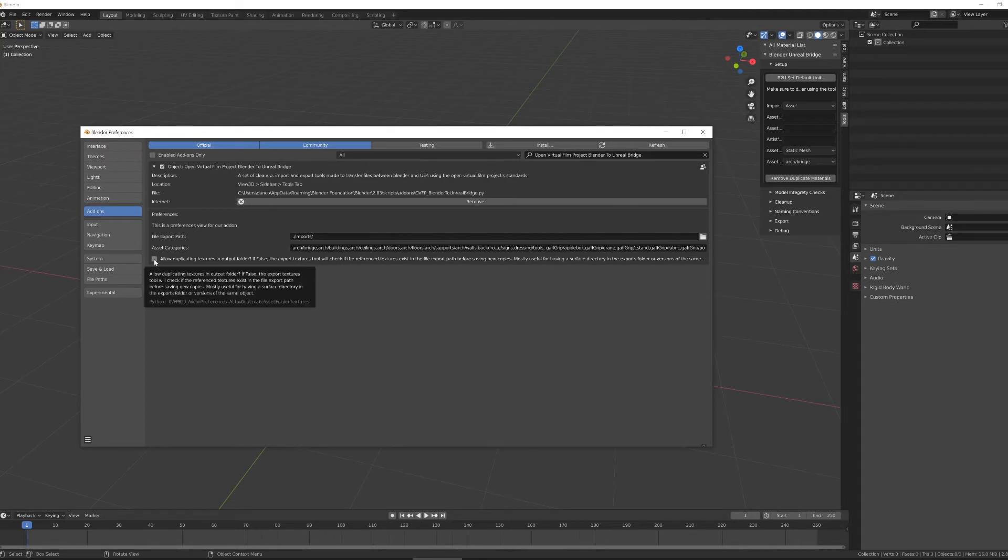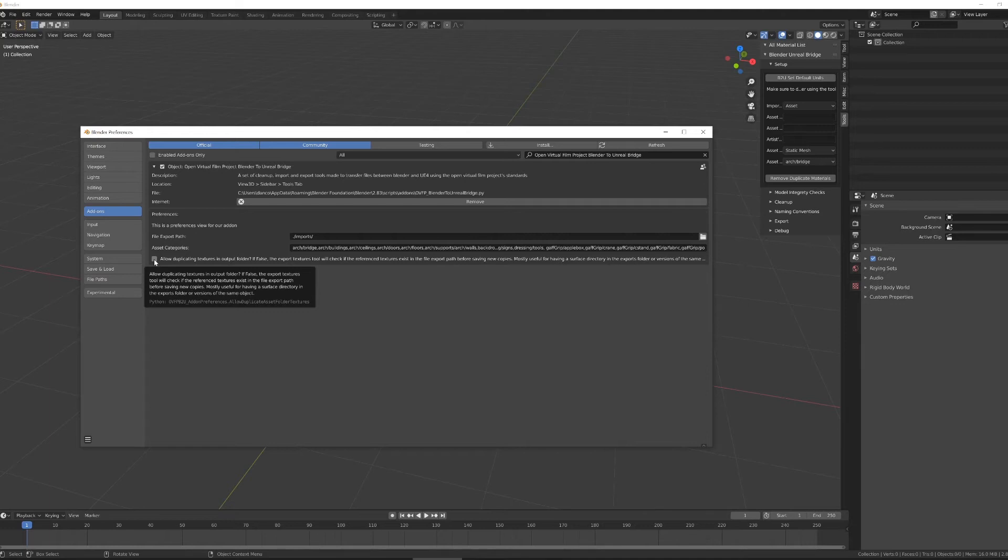The last function is a tick box on whether or not you want to allow duplicate textures in the output folder. Generally, I keep this ticked off to save on memory space, but if you're working on something where it's absolutely required to make a record of every single file that you create, you should tick this on.